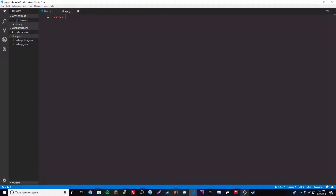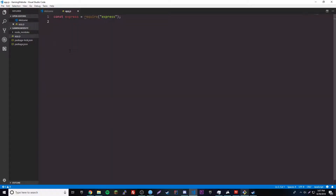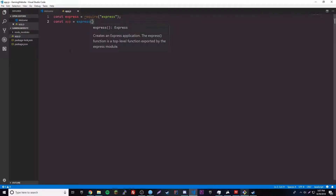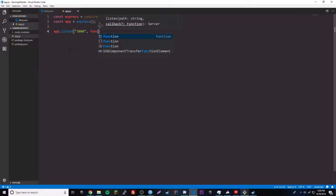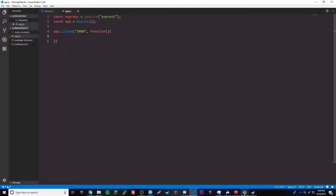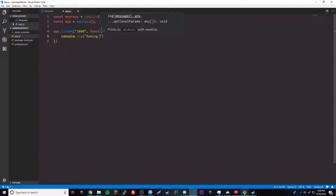We're going to do const express — you can use var, but standard practice nowadays is to use const because a const value never changes. So const express equals require('express'), which adds the package. Then const app equals express() as a function. Now we can go ahead and listen on port 3000 — I usually use 3000 or 5000, doesn't really matter. We set up the callback function that runs whenever you start listening on port 3000.